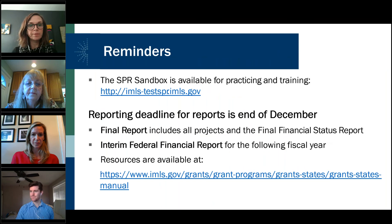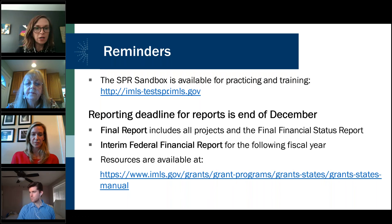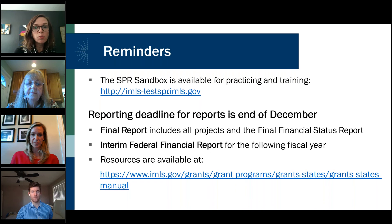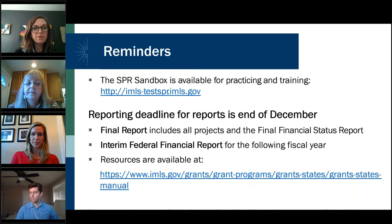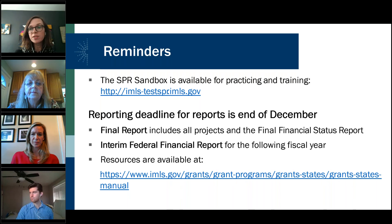Some general reminders: if you'd like to play around with the SPR and get to know it better, you can use the sandbox — it is available for practicing and training, and we have the link here. All reporting deadlines are at the end of December. Final reports include all projects and the final FSR, and the interim FFR is also due for the following year. All of our resources are in our Grants to States manual, which we keep up to date pretty regularly.